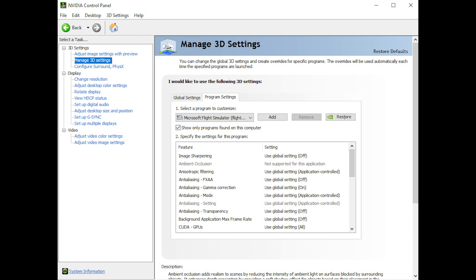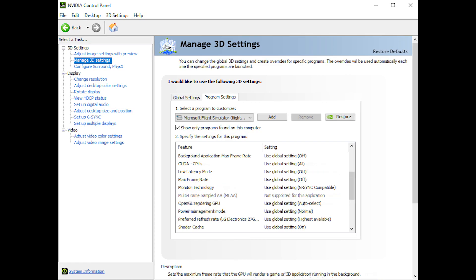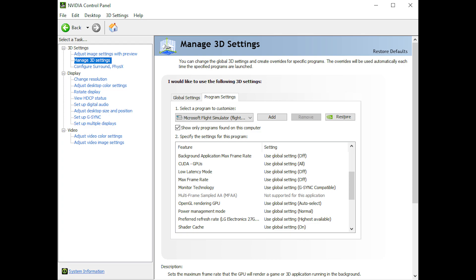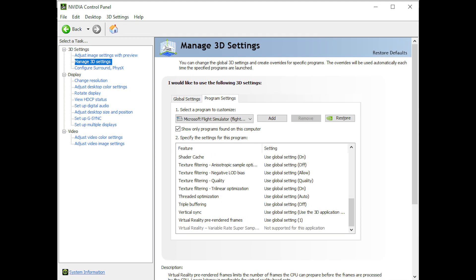And here we have my Nvidia 3D settings. Just make sure you select the simulator as the program you want to customise. And you can see if you go through the list, I won't read everyone out, but you can go through the list and sort of compare yours to mine. Some of them are left on the global settings on mine.